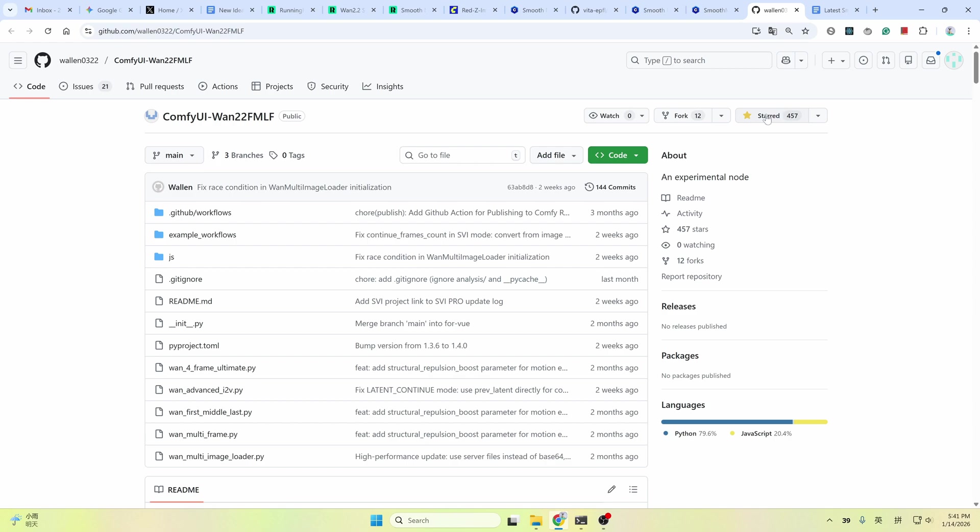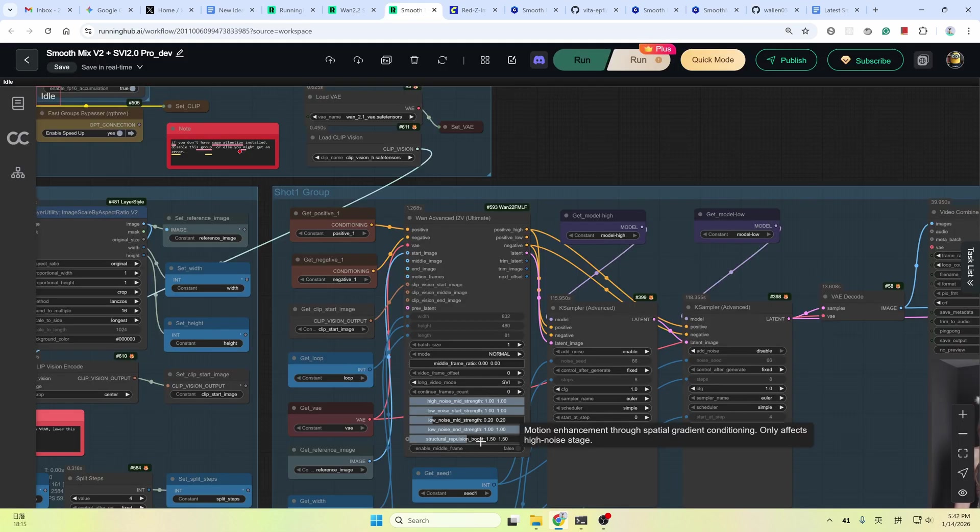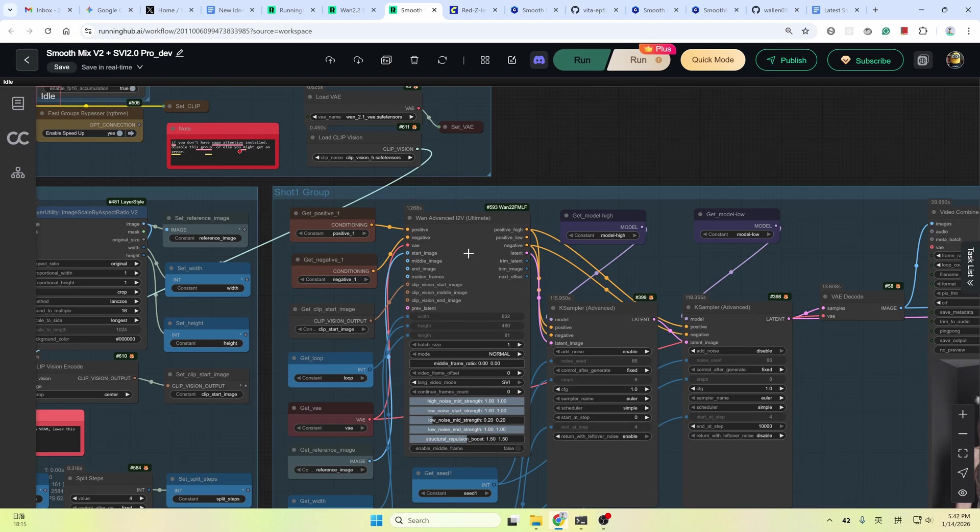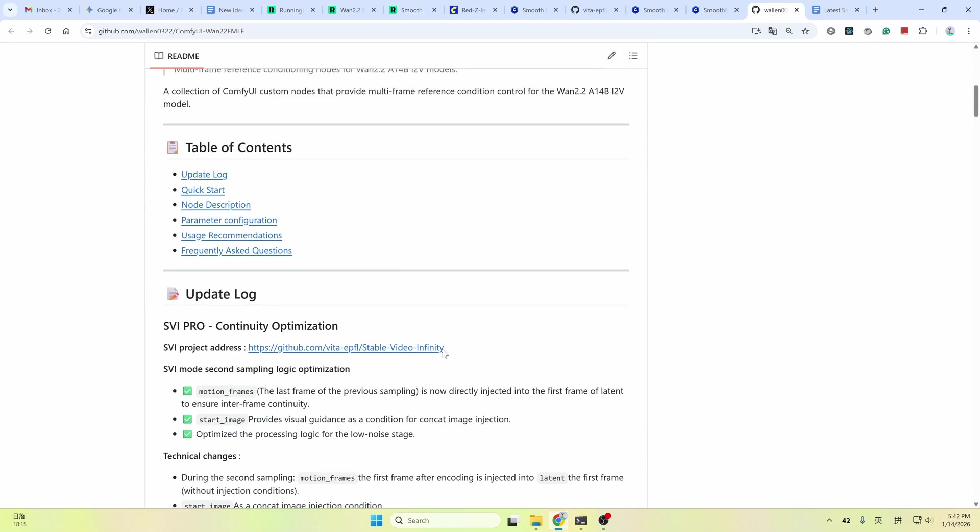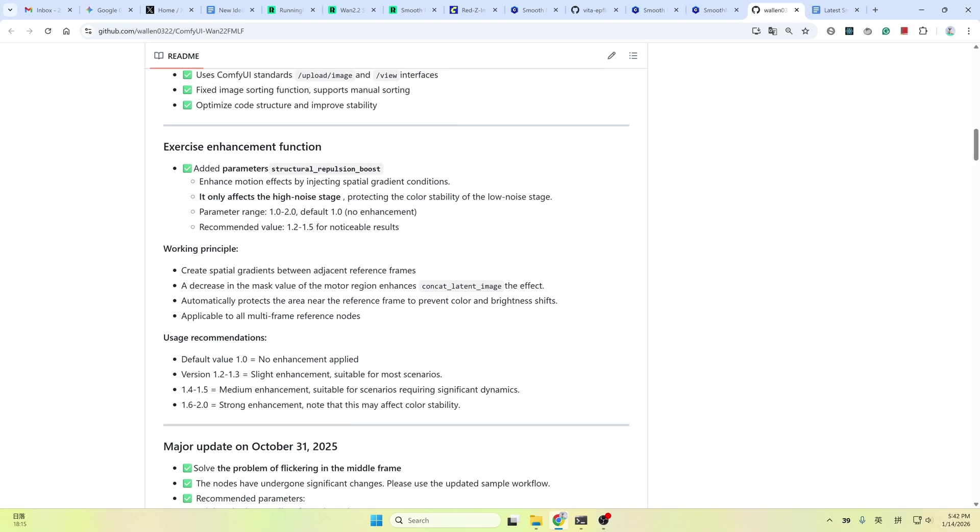This node supports SVI long video generation and dynamic enhancement, which means you can fix the slow motion in the video. Just adjust this structural repulsion boost value here. The default is 1, meaning no boost. 1.2 to 1.3 slightly enhancement suitable for most scenarios. 1.4 to 1.5 medium enhancement suitable for scenarios requiring significant dynamics. And 1.6 to 2.0 strong enhancement. But you need to be aware that this may affect the color stability.